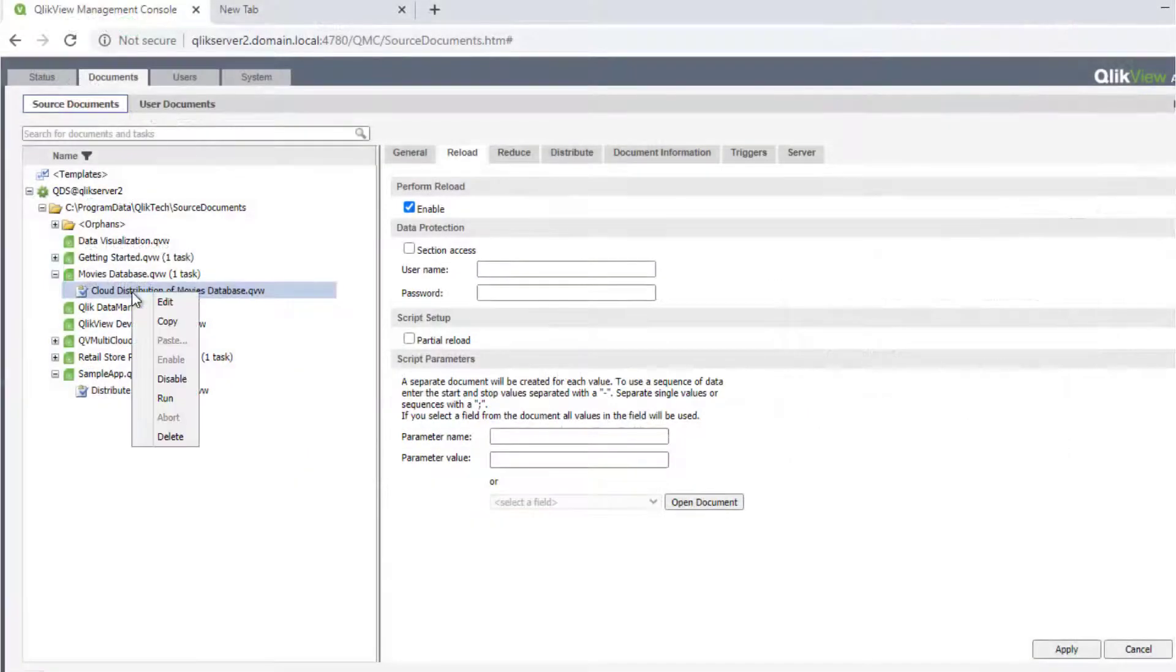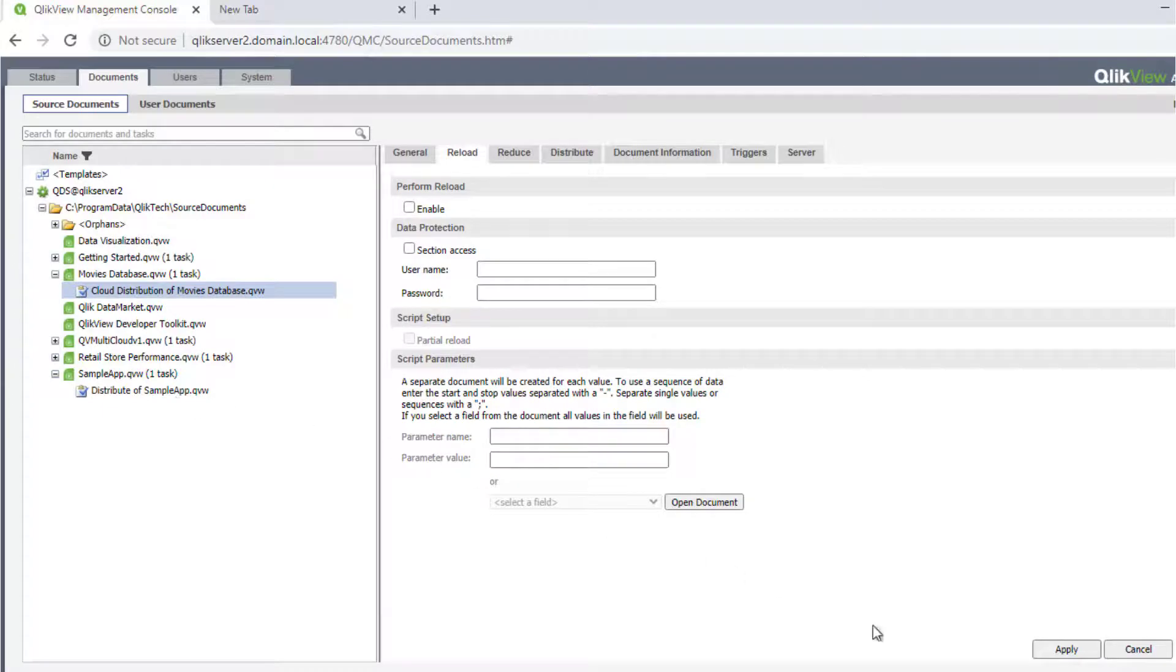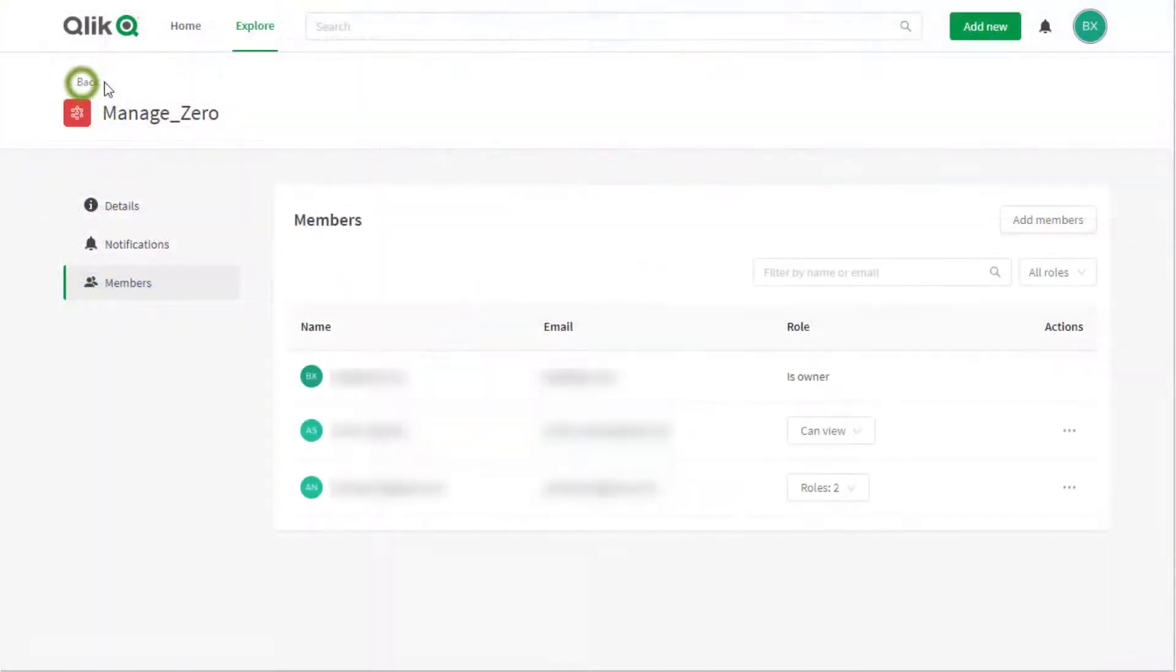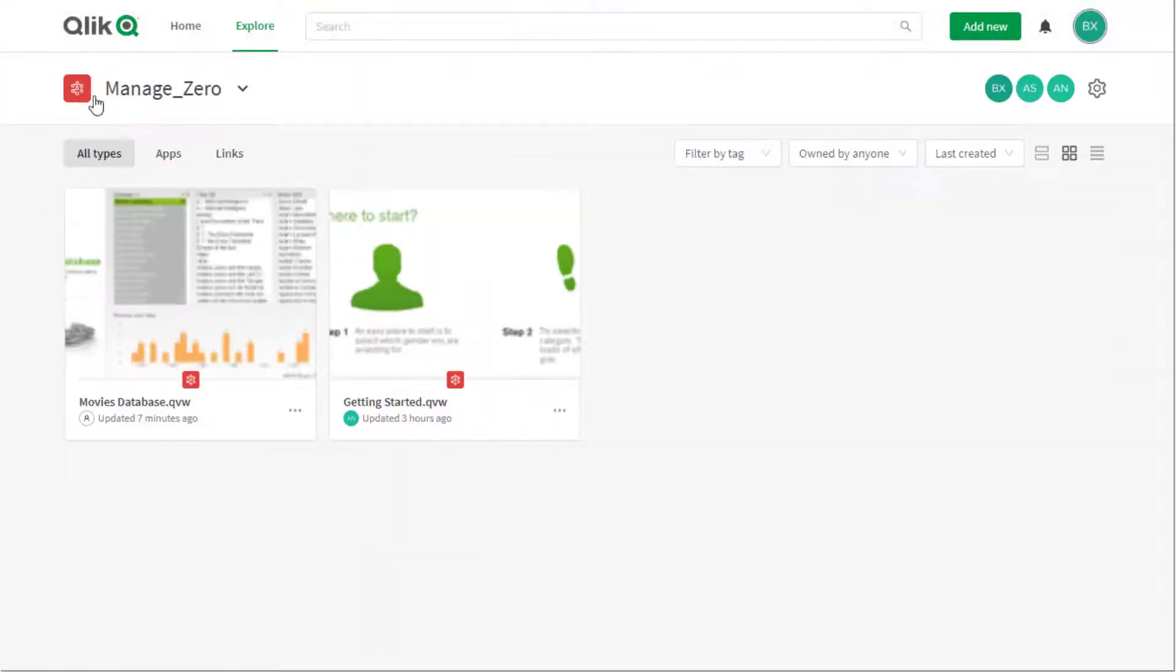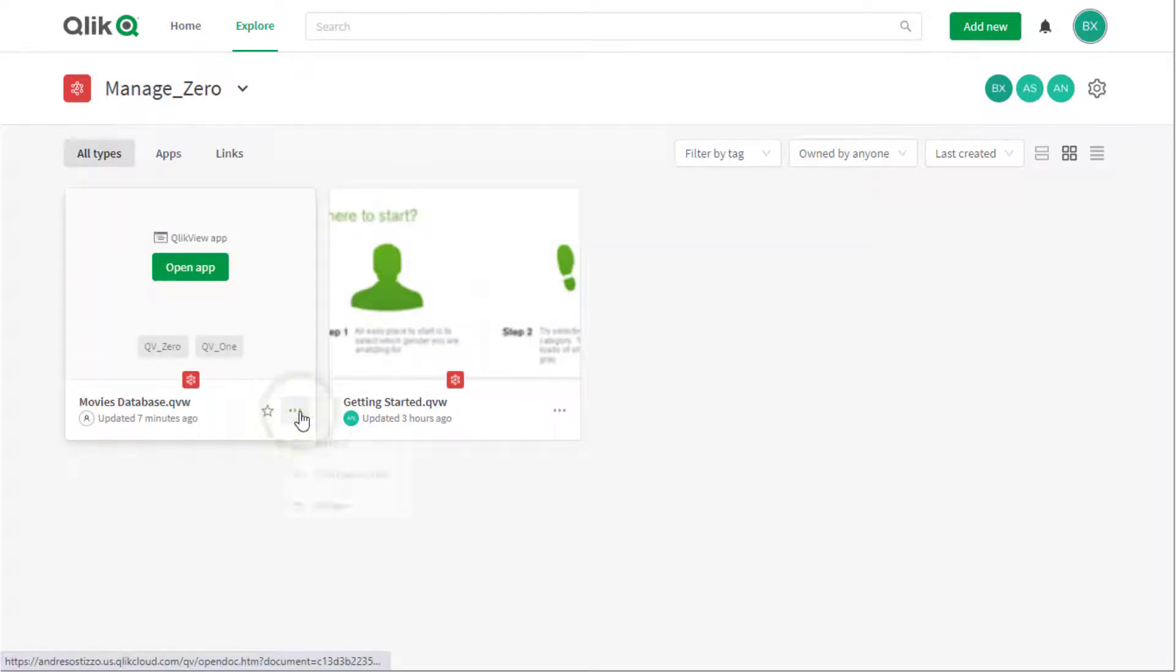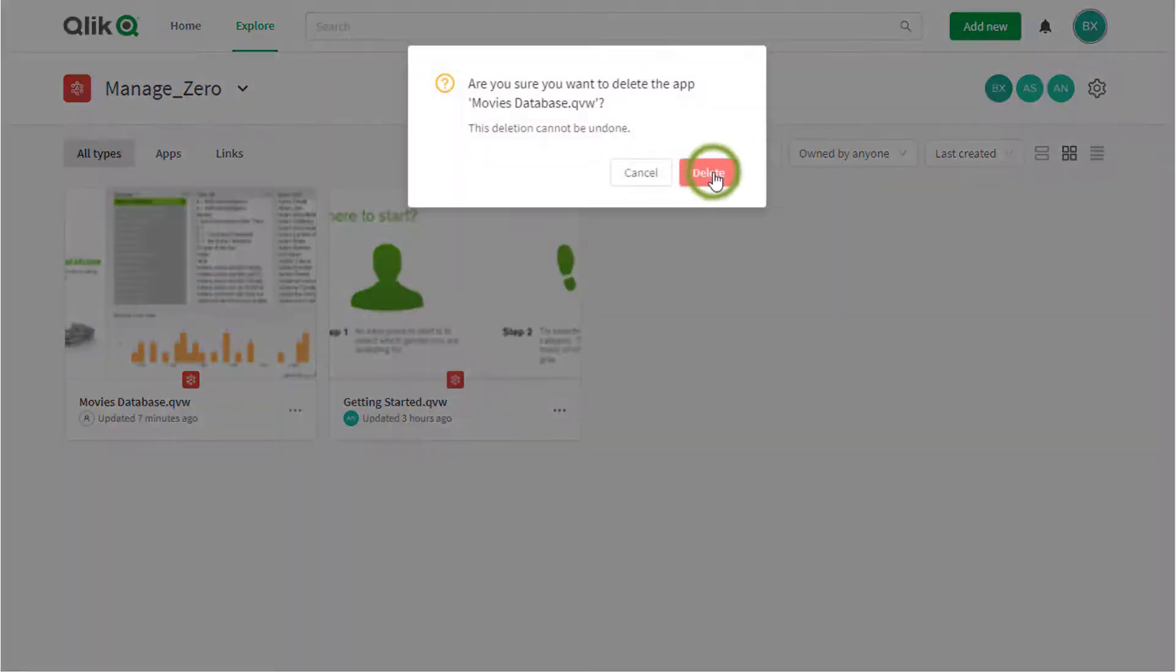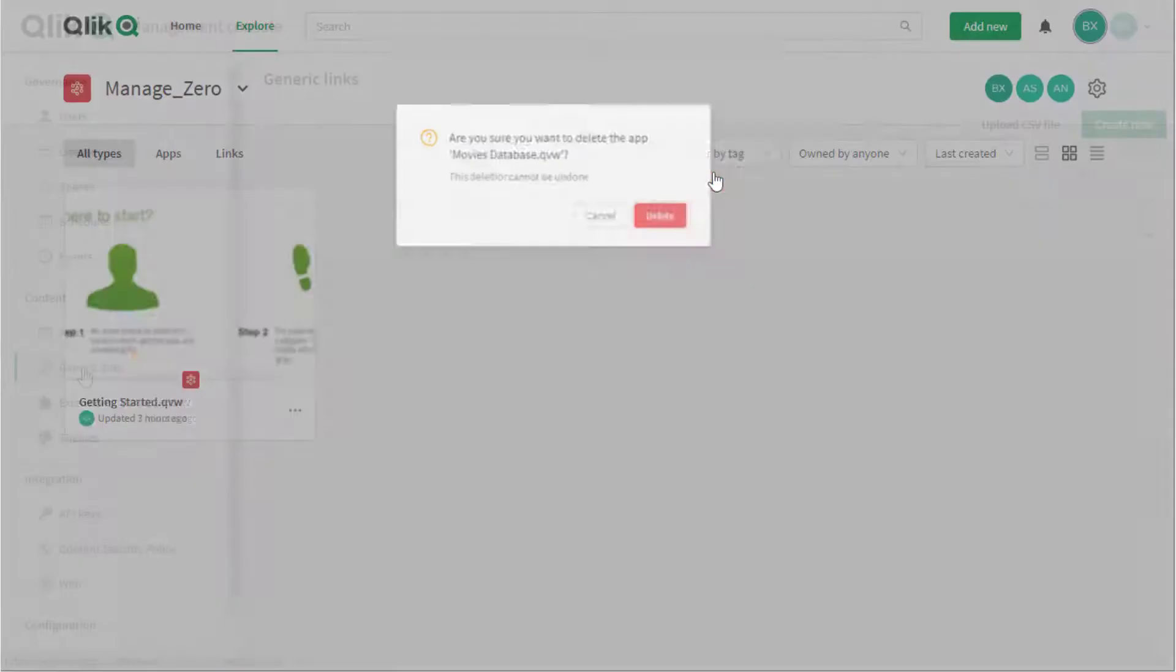When documents are reloaded in the QlikView environment and republished, they will be published to the same shared or managed space previously assigned. If there is a need to unpublish the document from Qlik Sense SaaS, it needs to be deleted manually by the tenant administrator.